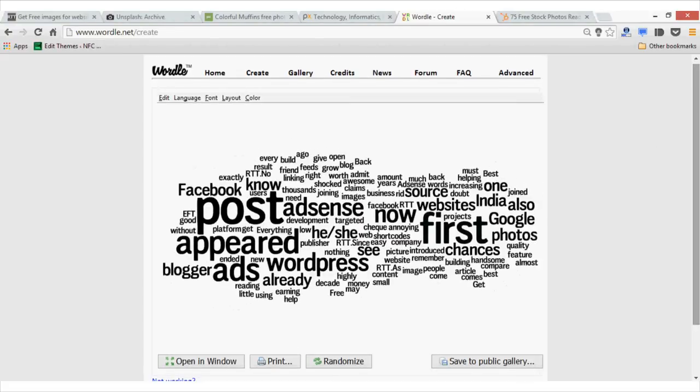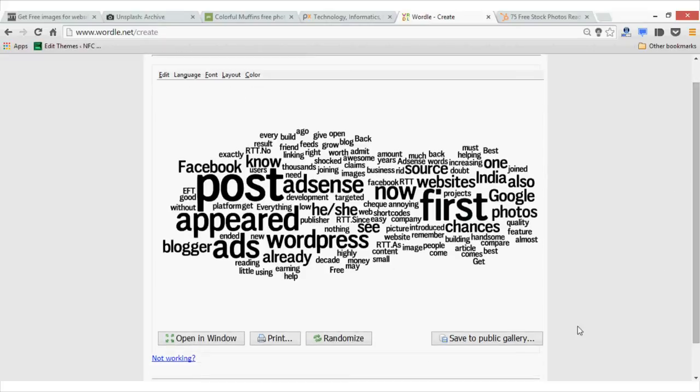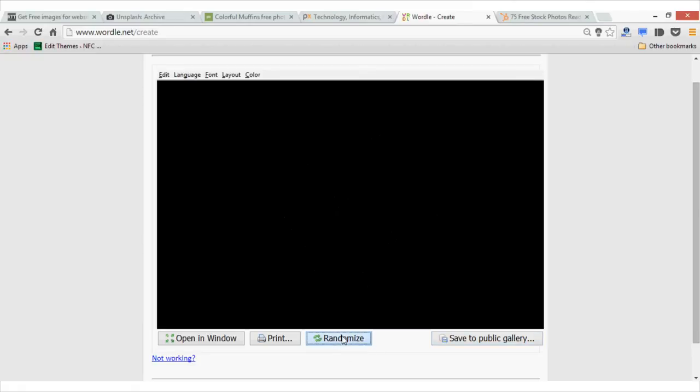So you can see the output is beautiful typography images that you can use for the featured image on your blog post. Since there is no way to download or save this image, you will have to take a screenshot. You can also click on the randomize button and it will generate a random photo.